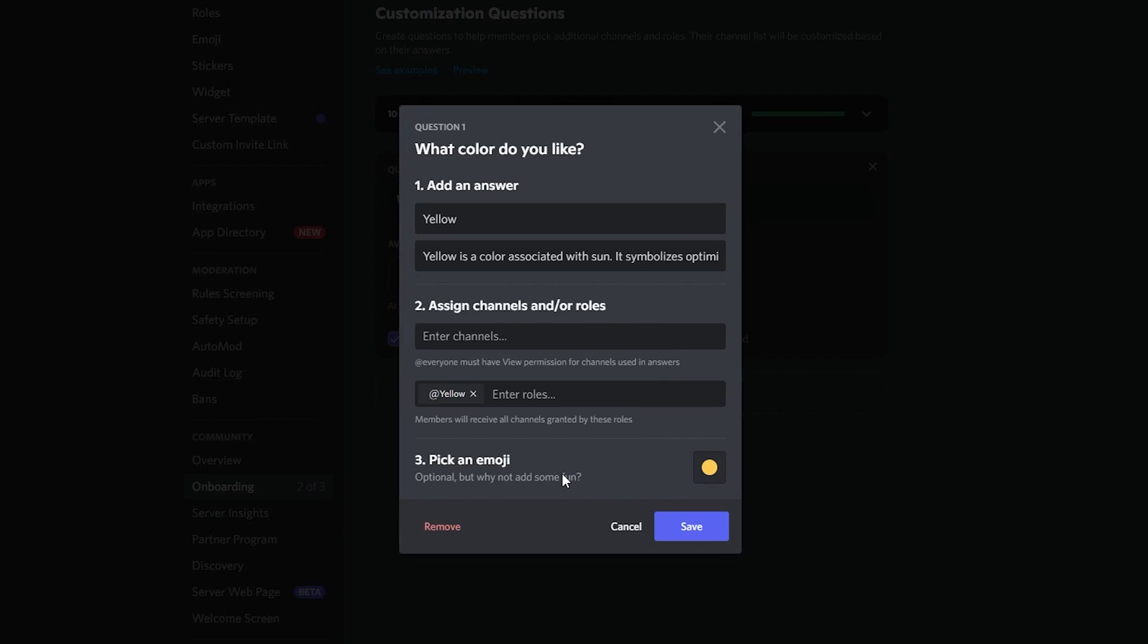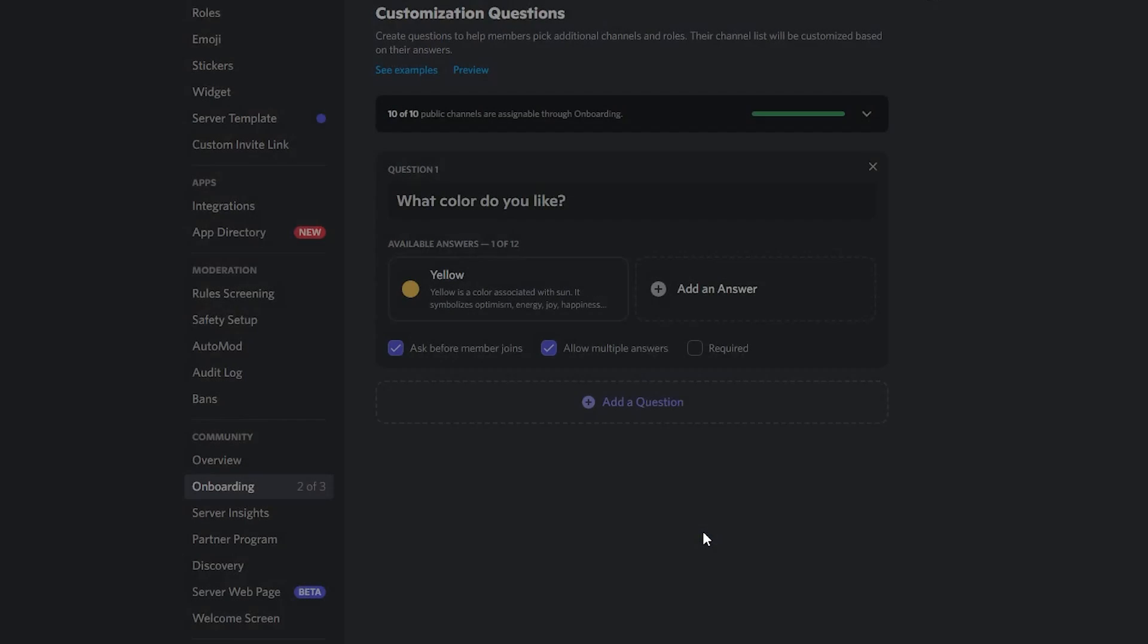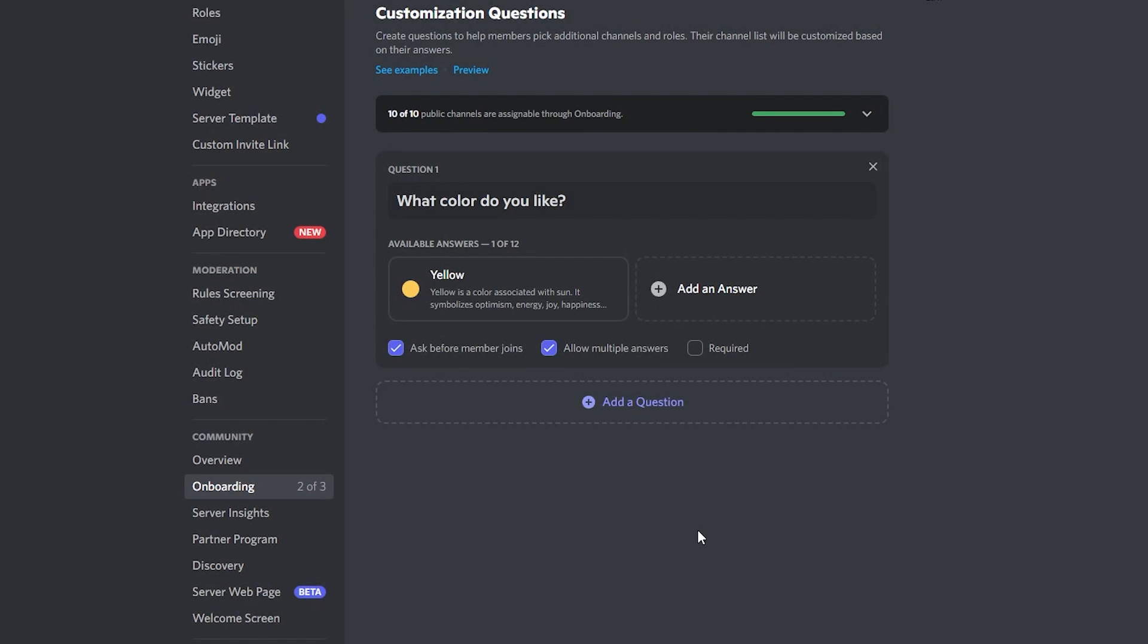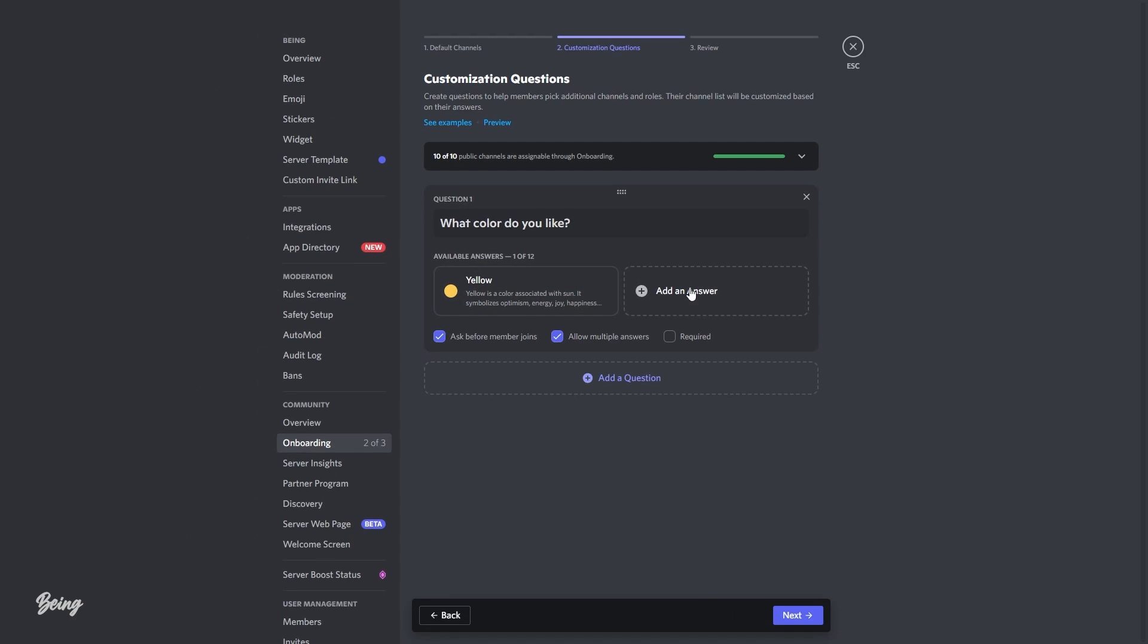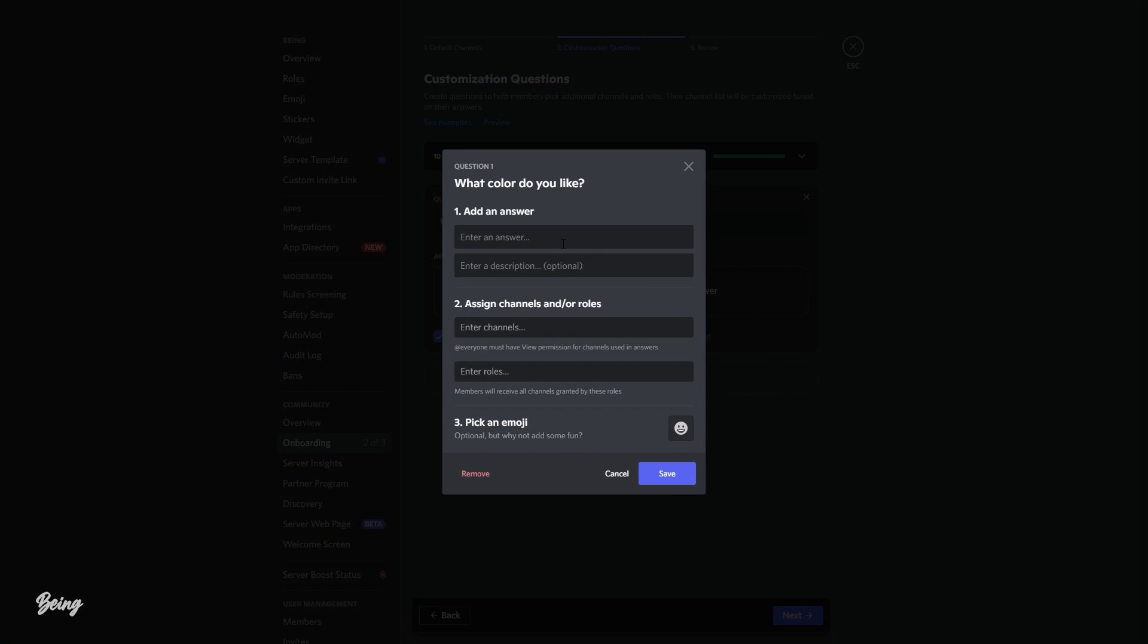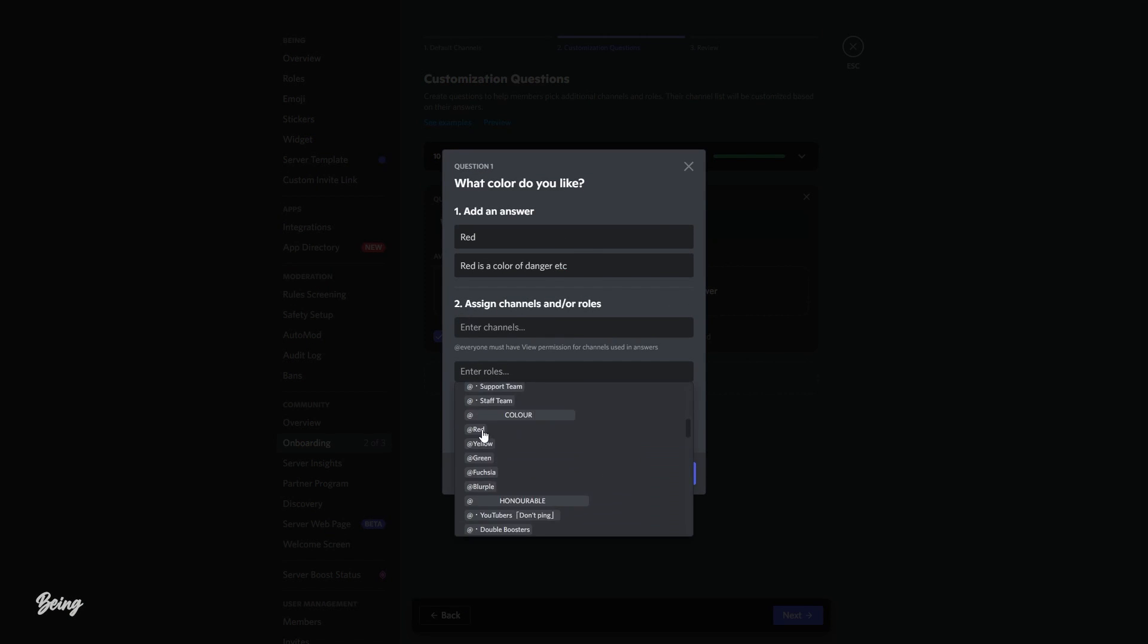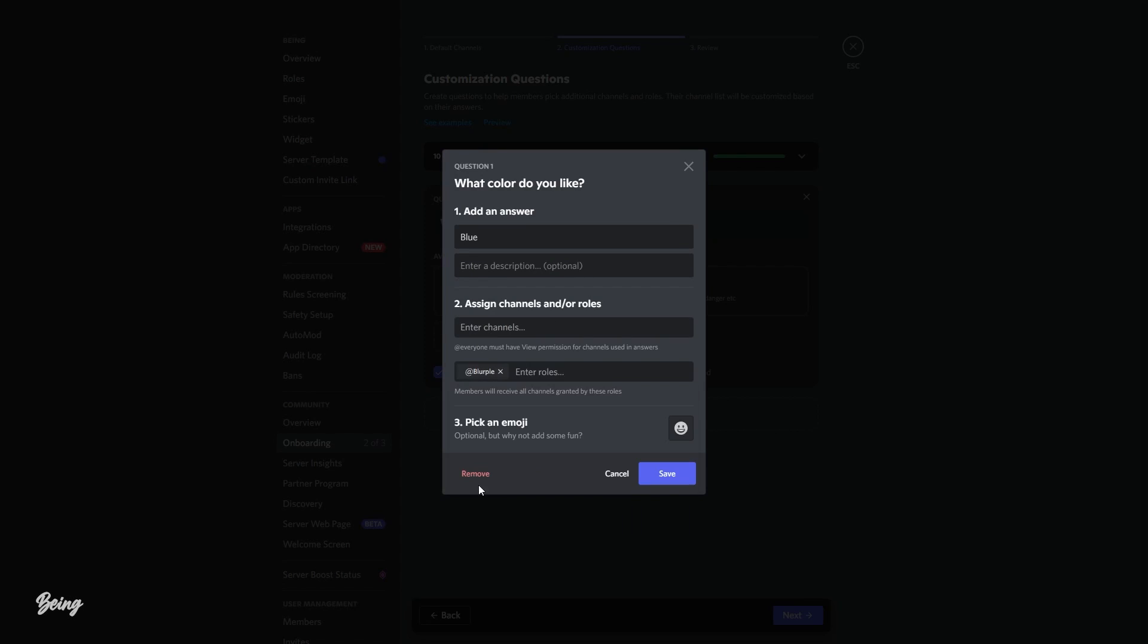Once you are fully satisfied, simply click on save button and done. Your first option for the question is completed. Now you can use the same process to add more options like option for red color, blue color, and green color.